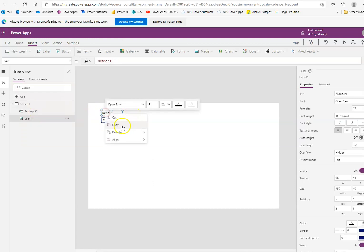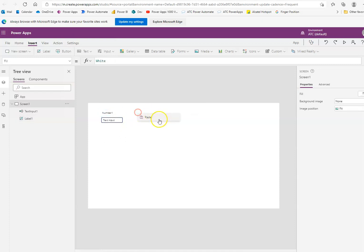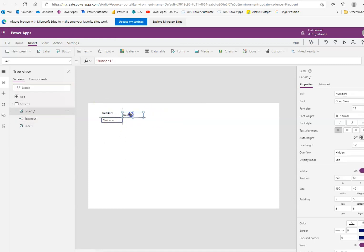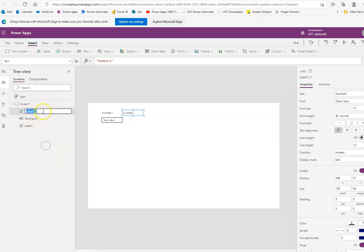We'll copy this and we'll paste it here. This will be label 2, and its value will be number 2.